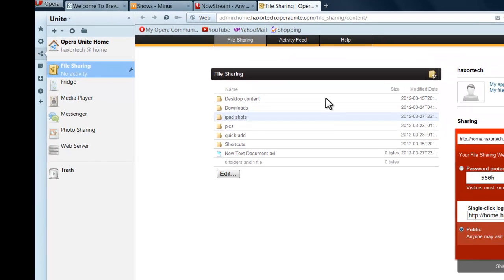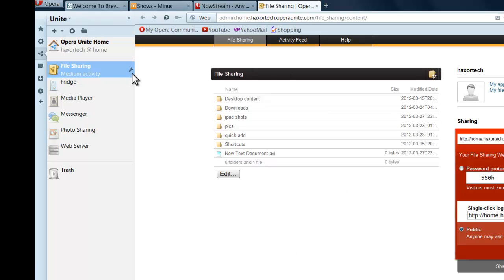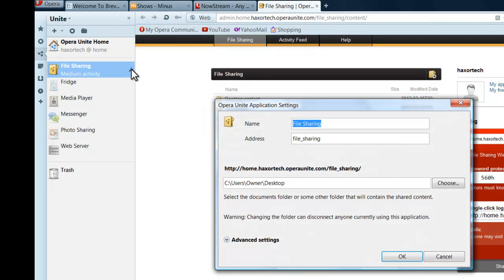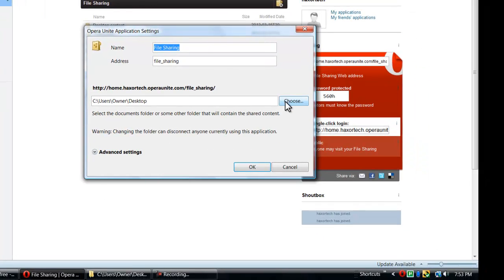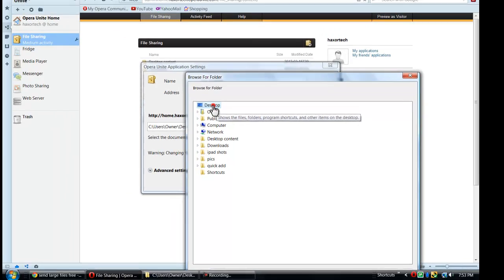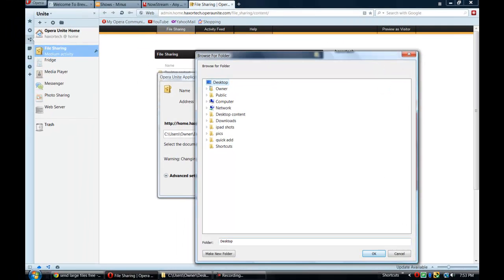So if you double click on file sharing, it's going to bring up your... You have to create an account, but you create a profile, and then you can select a folder to browse files from. So if you click on this wrench icon, once you've set up the Opera Unite function, you can choose a folder from your desktop or your documents or wherever that you want to stream files from and stream download files from.